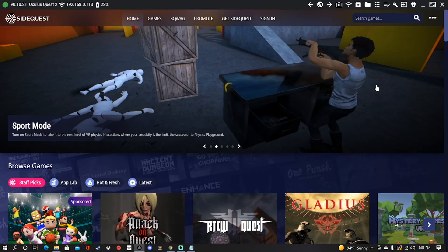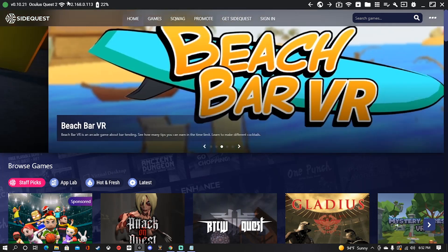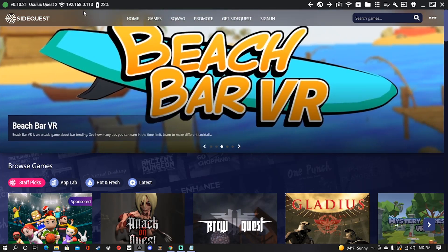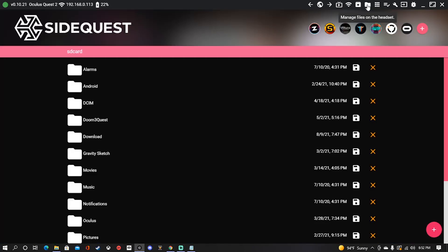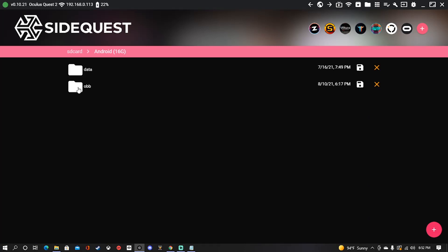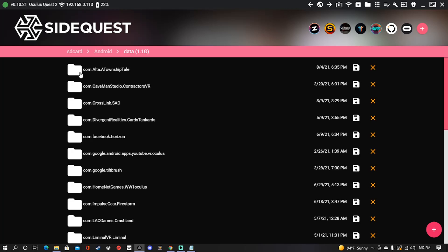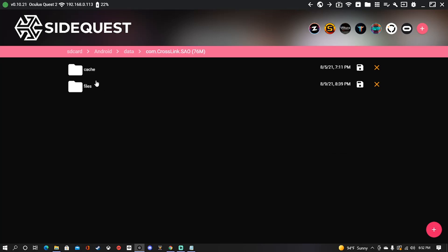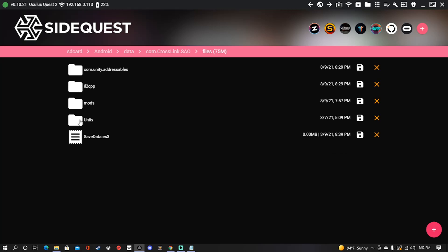This is where SideQuest comes in. Then you're going to make sure that your Oculus Quest 2 is connected and showing connected up here. And we're going to go to manage files on the headset. You're going to go down to android data. And for battle talent, you're going to want to find this one here, com.crosslink.sao. Go ahead and click into that and go under files.